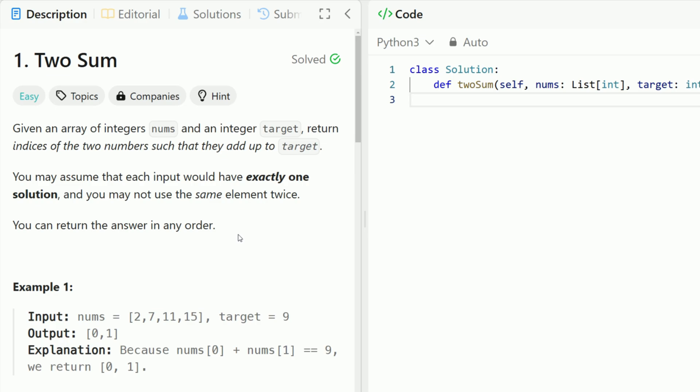Hey everyone, welcome back to Code in Motion. Today we're looking at LeetCode problem number one, two sum. Given an array of integers nums and an integer target, return the indices of the two numbers such that they add up to the target. You may assume that each input would have exactly one solution and you may not use the same element twice, and you can return the answer in any order.